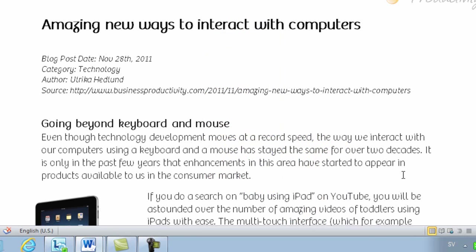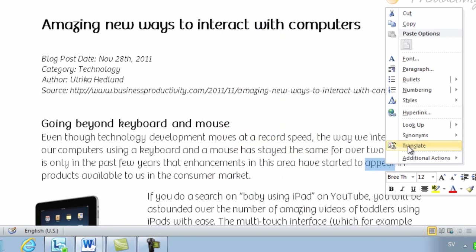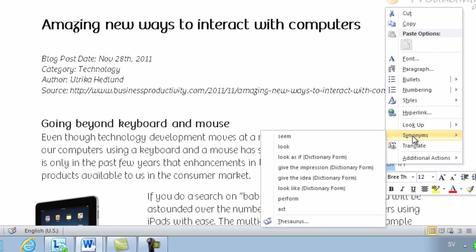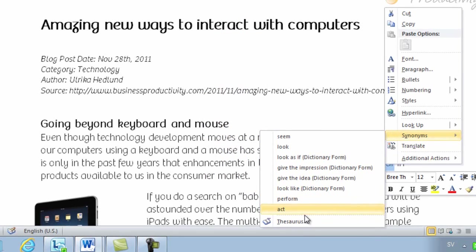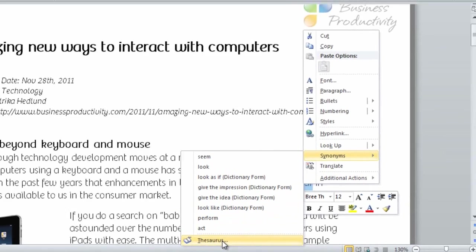To do that, click on a word. In this case we'll choose Appear and choose Synonyms, but go to the end where you have the thesaurus.